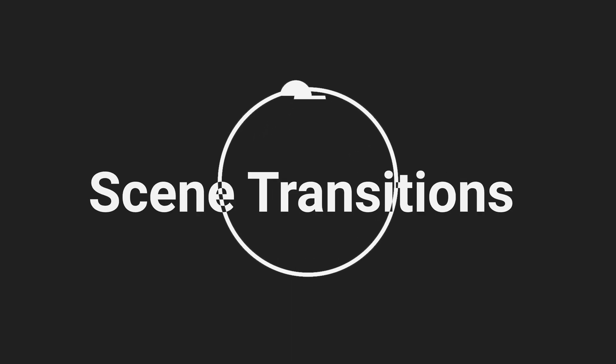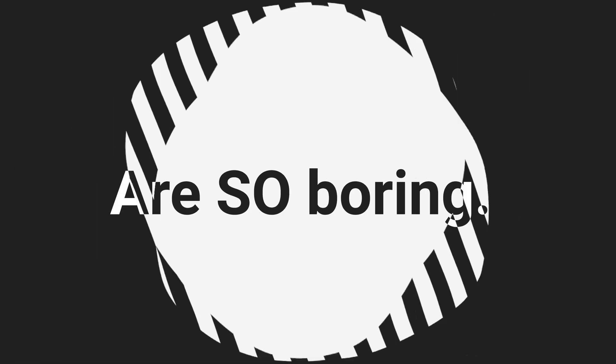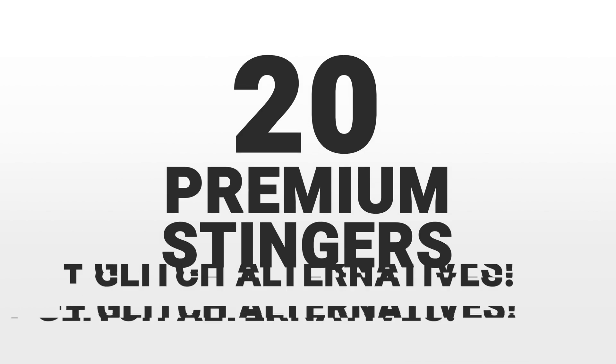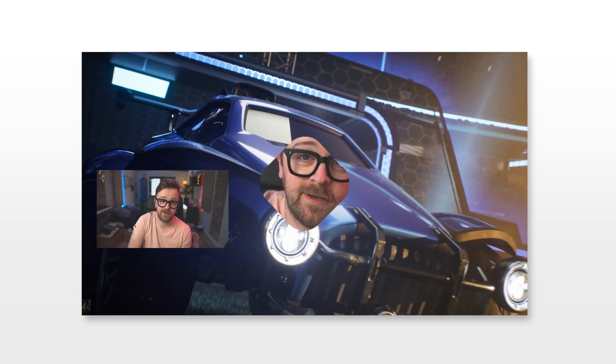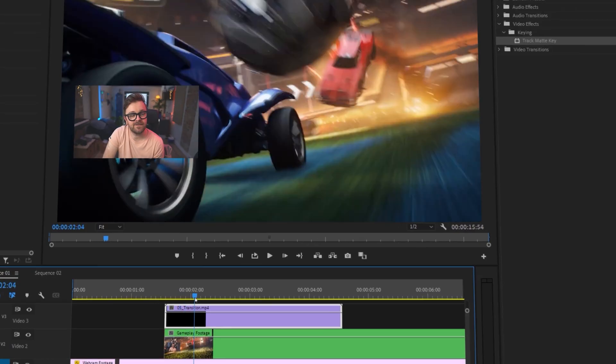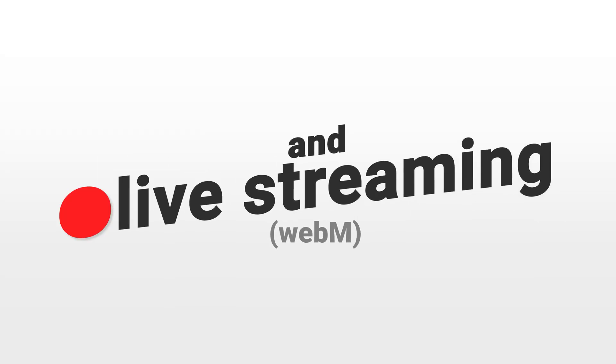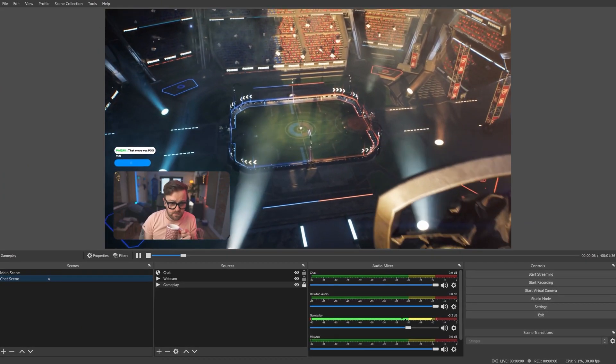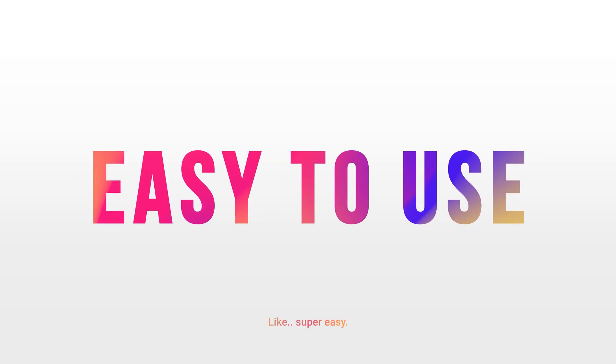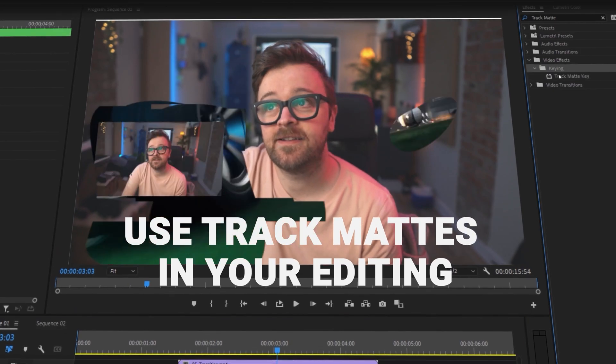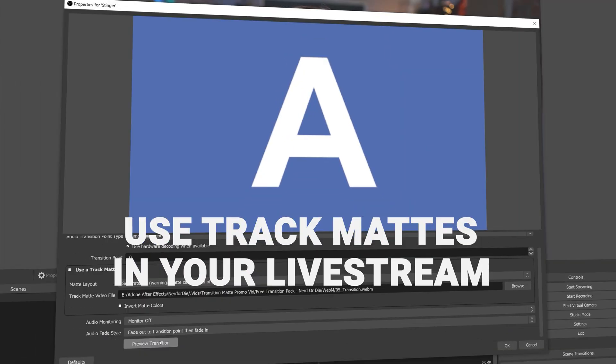In tandem with this video, we are also releasing a free matte transition pack on our website with 5 free dynamic transitions and a premium matte transition pack that contains 20 transitions, all of which work great with livestreaming and video editing projects. Head on over to NerdOrDie.com or click the link in the description for more info. And back to the video!